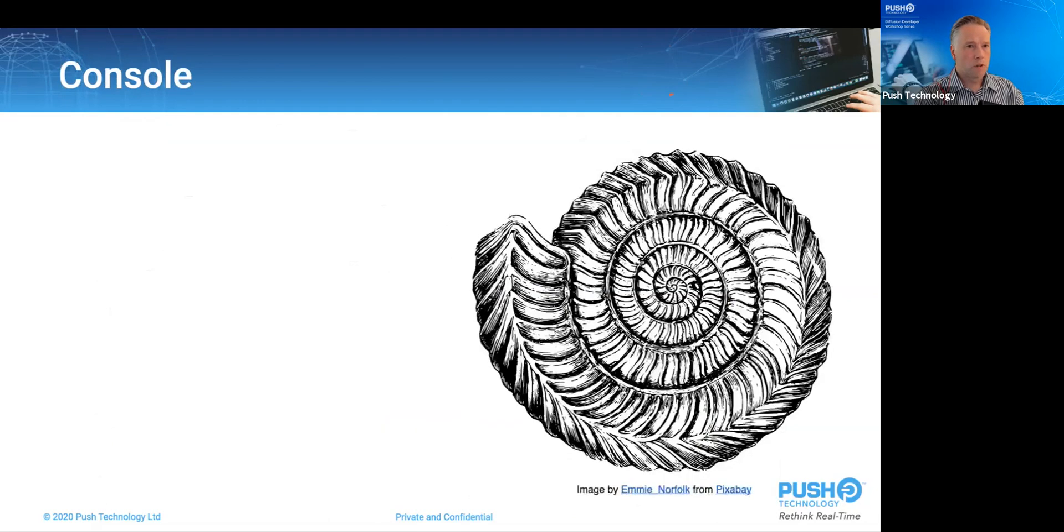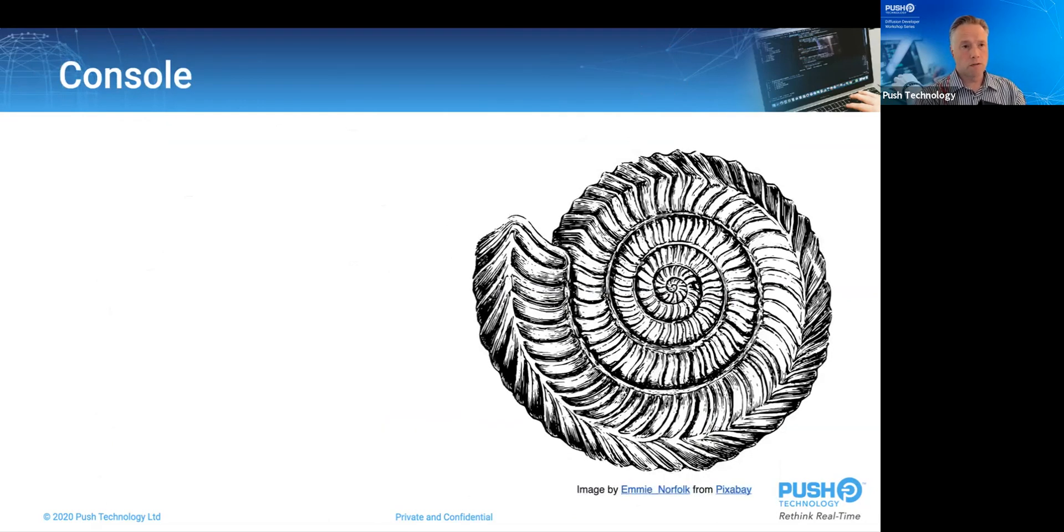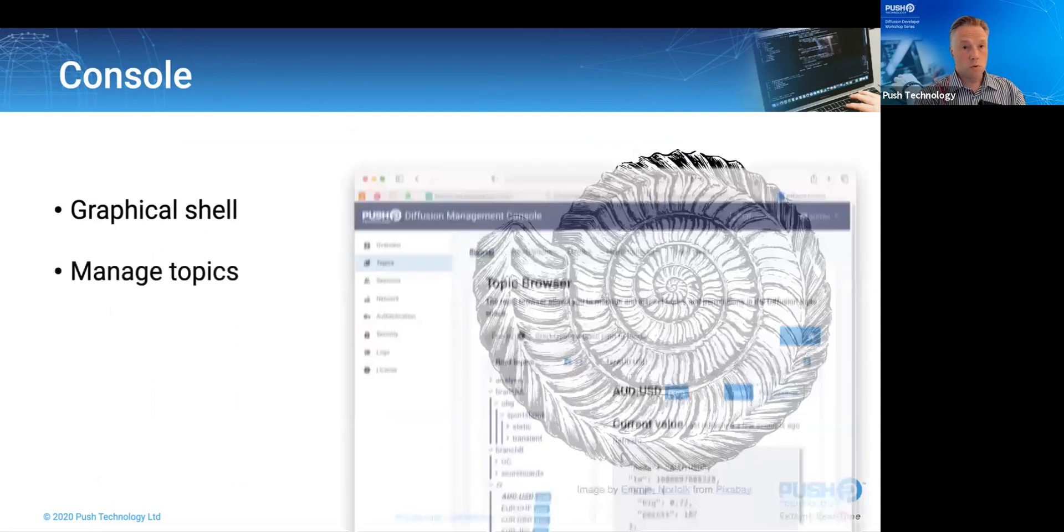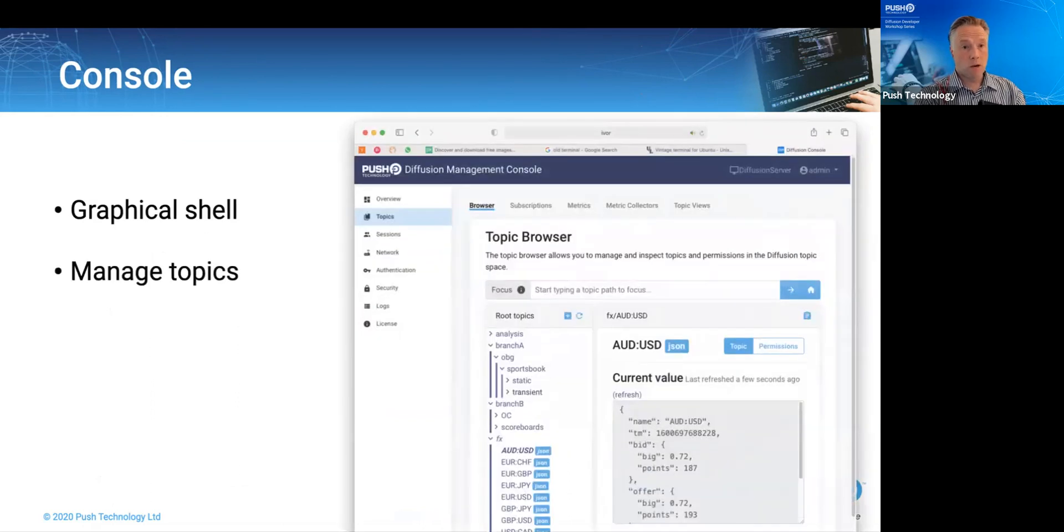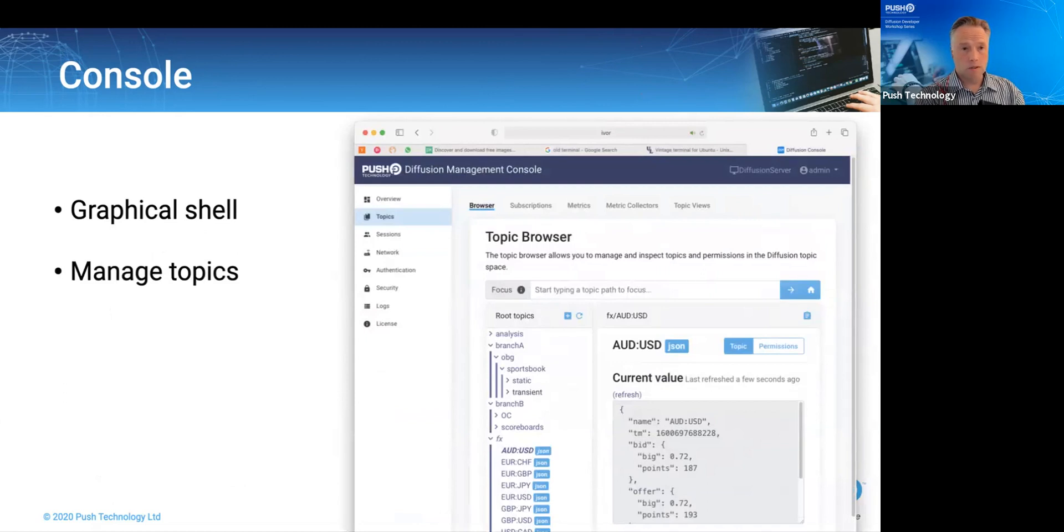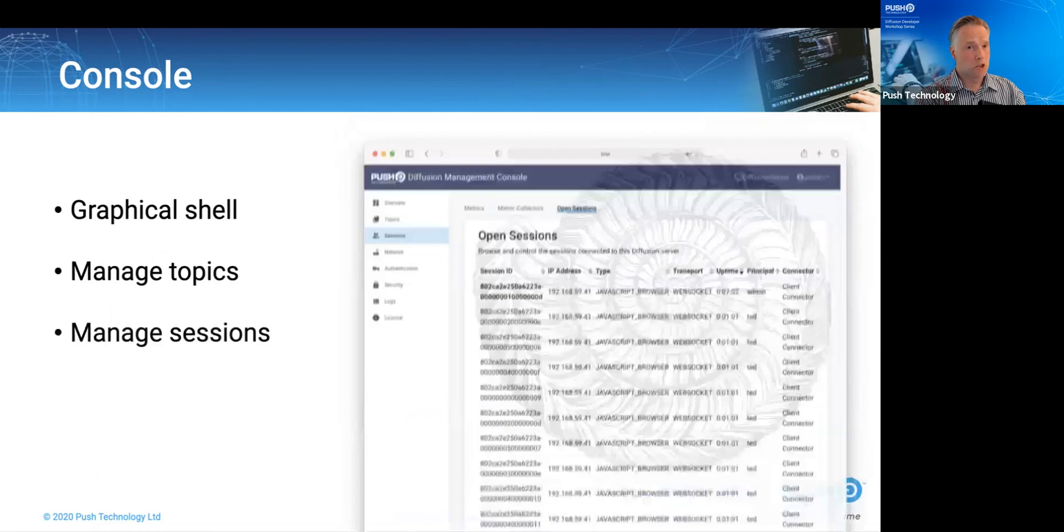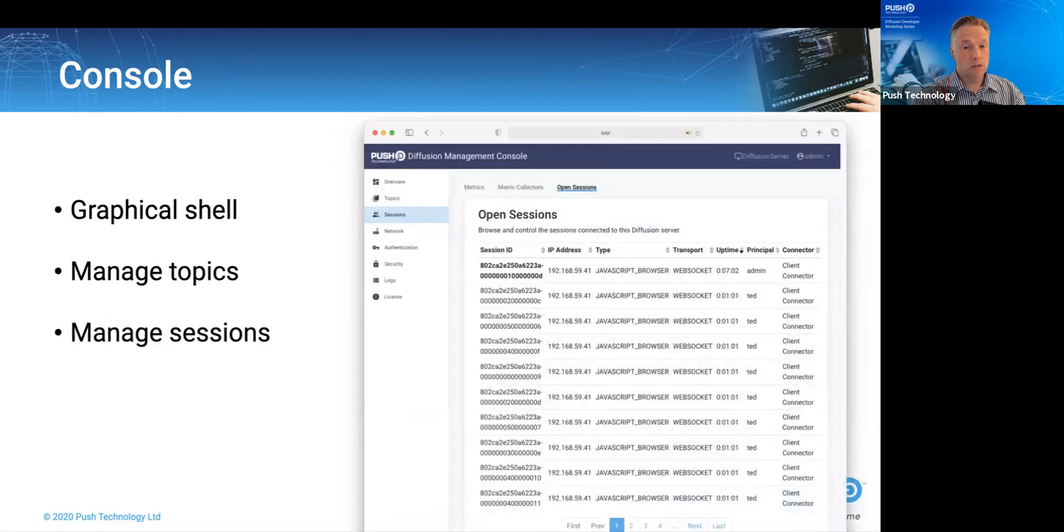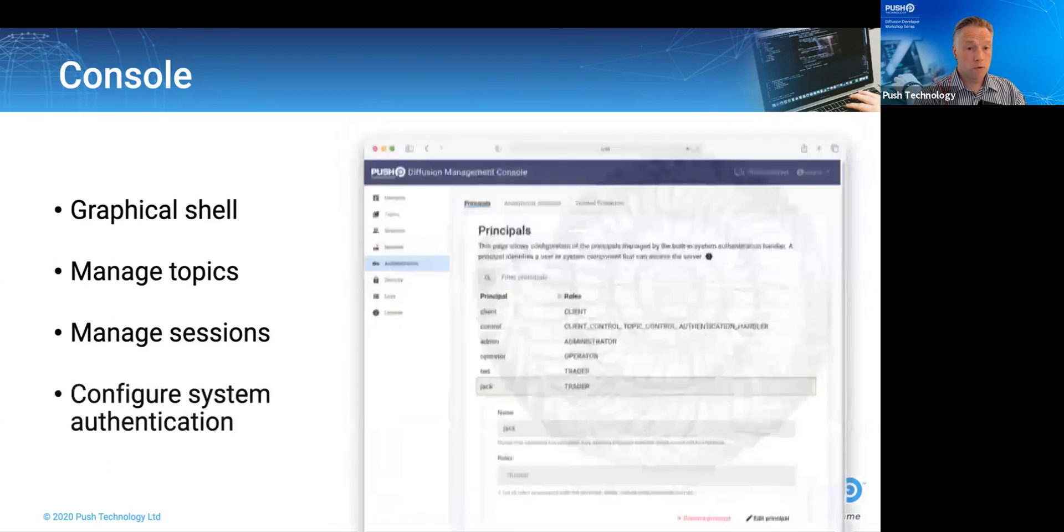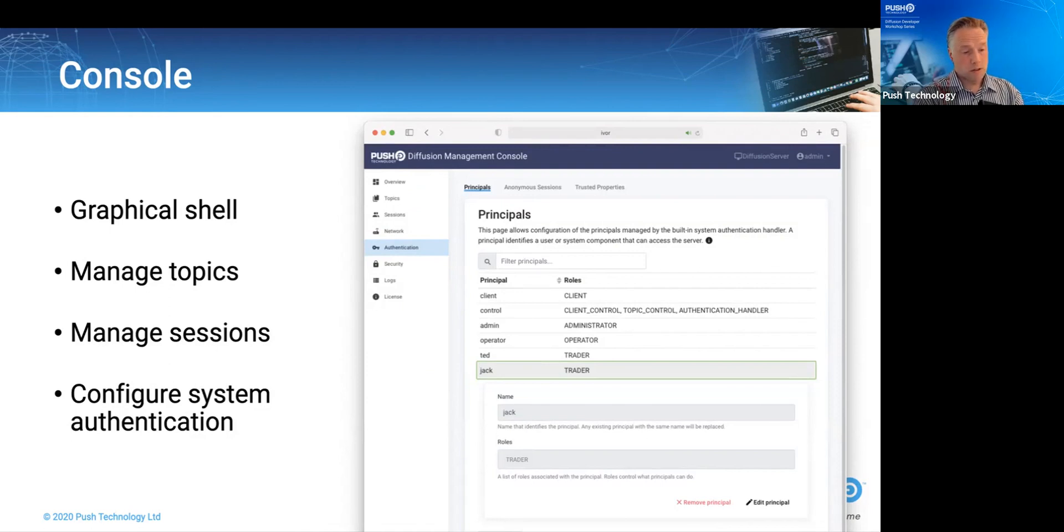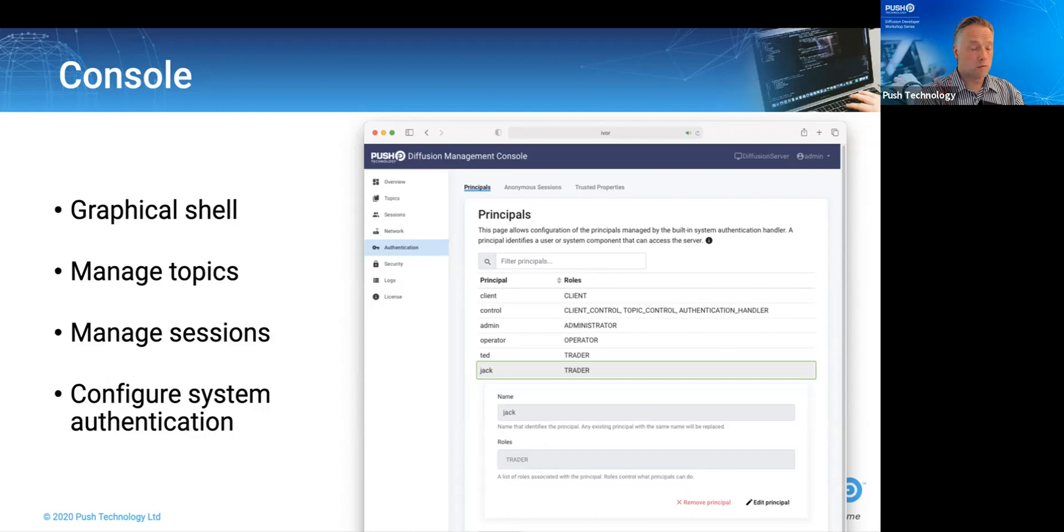So moving on to the console, we all know about the console, which we can usefully think of as a graphical shell about the most frequently used diffusion features. We can use it to browse, measure, create, delete, and edit topics using the topics tab. We can browse, measure, and close sessions using the sessions tab. We can also create, edit, and delete authentication roles and principles using the authentication and security tabs. If there's one feature that stands out as being not present here, it's the messaging feature.